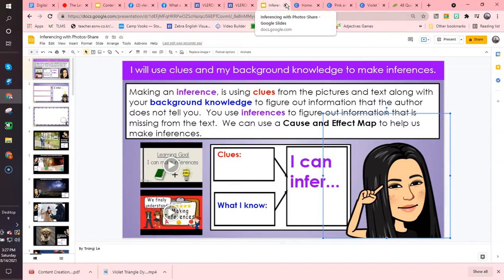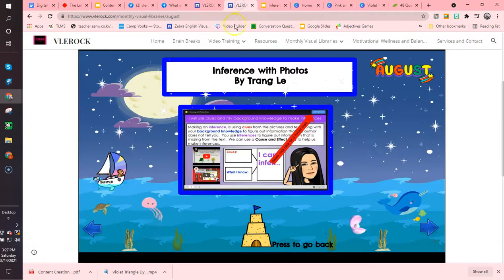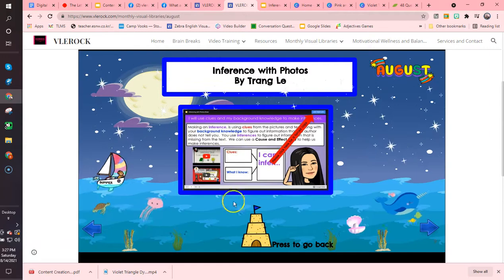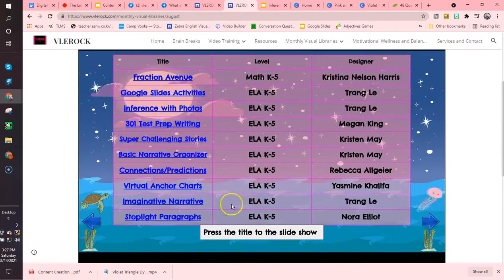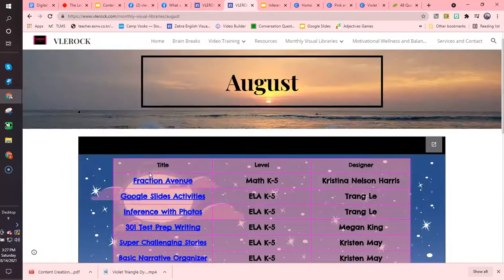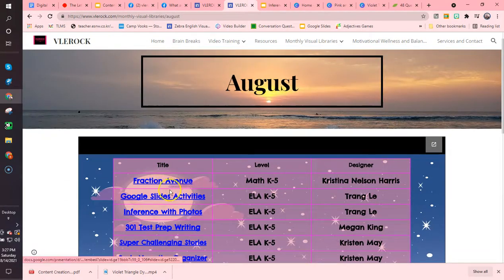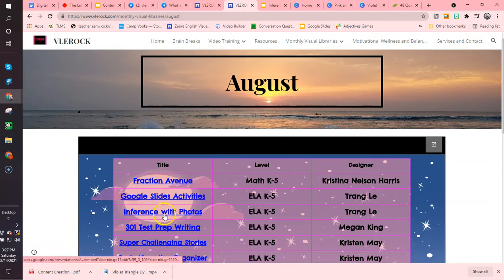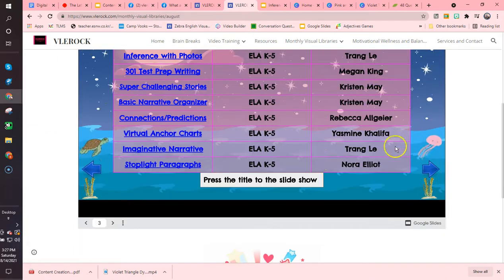I would not even save that into my drive unless there was something I could not use. So that's how we navigate and use the library. This is our August library, and from now on I have my assistant going in and adding to the charts. I design the library behind it and then they're totally visual.